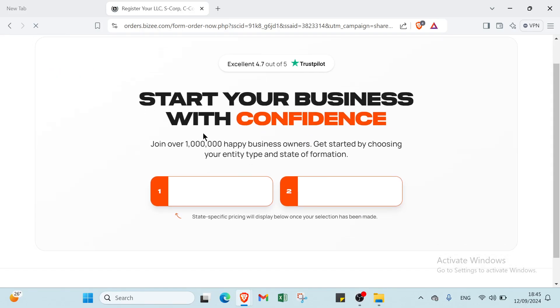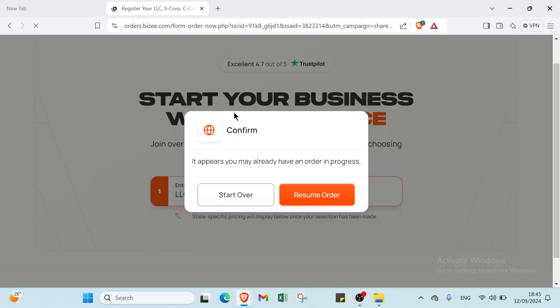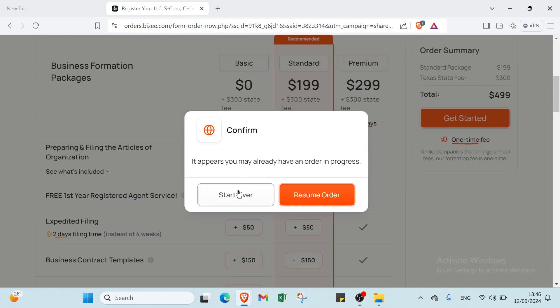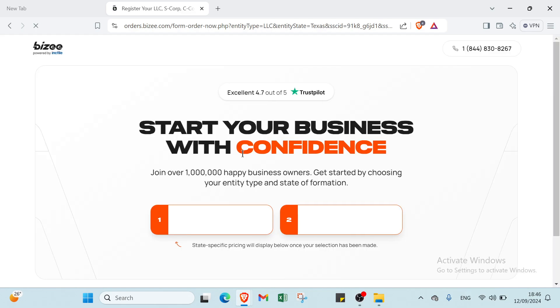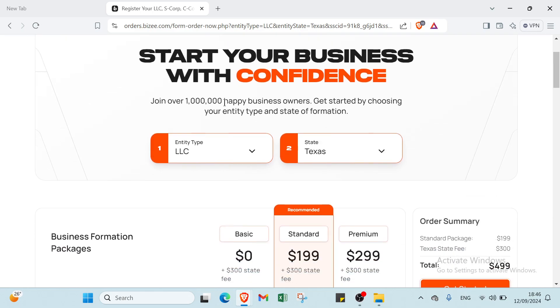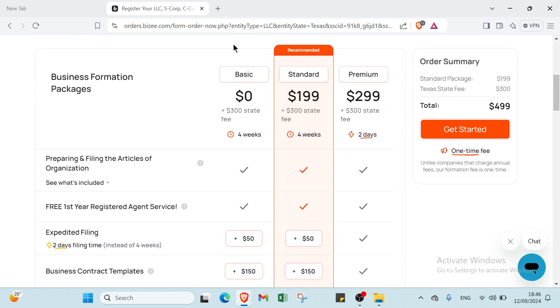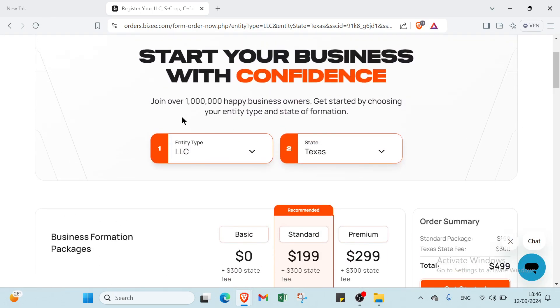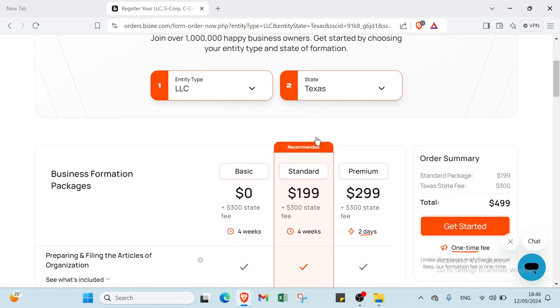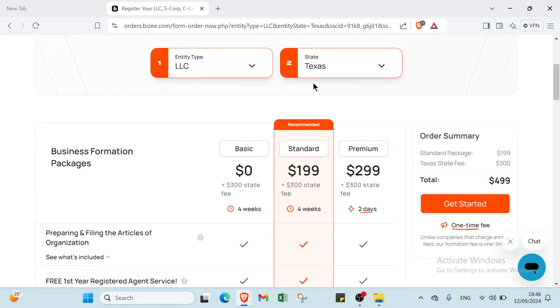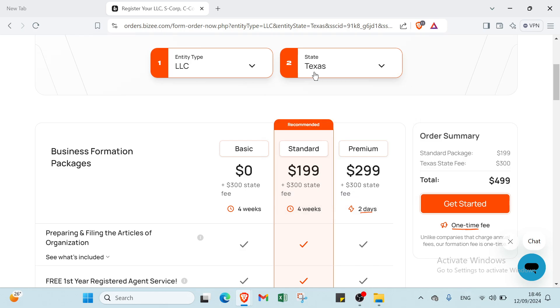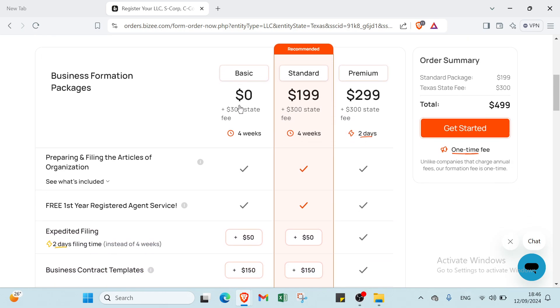As you can see, we have Start Your Business with Confidence. You choose the entity type - we choose LLC. Then we choose which state, of course we choose Texas.